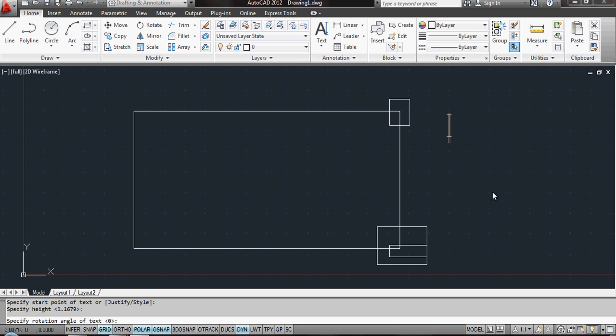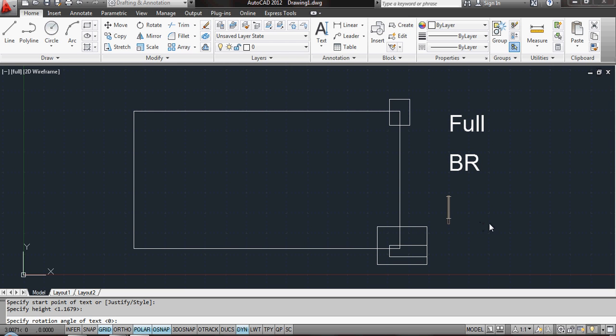I'm just going to set up one called Full. Another one for bottom right. Another one for top right.